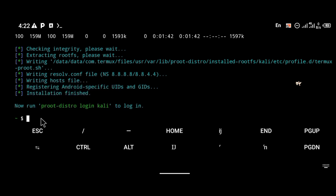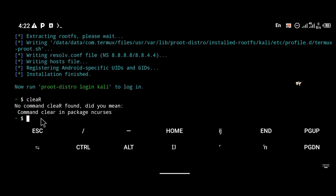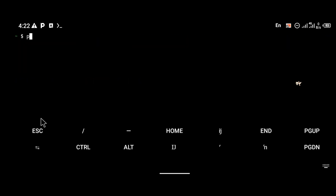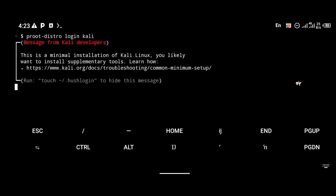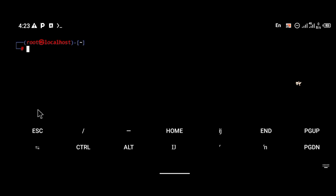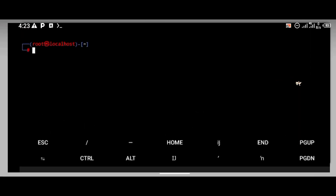To log into Kali Linux, you're going to use the command proot-distro login kali. As you can see, the CLI version of Kali Linux has been installed. We now have a Kali Linux terminal, but of course we want to use the GUI interface, which is what most people want to use.